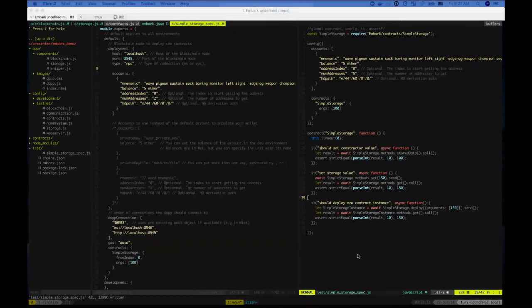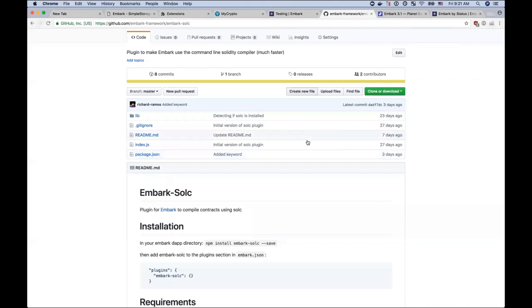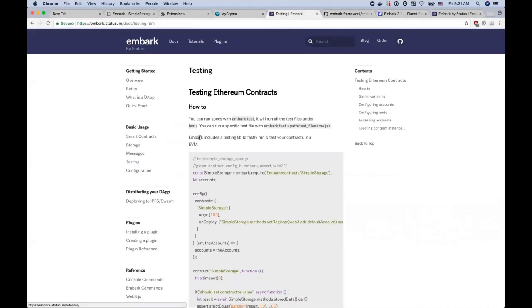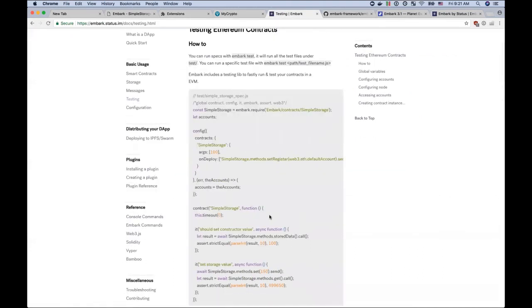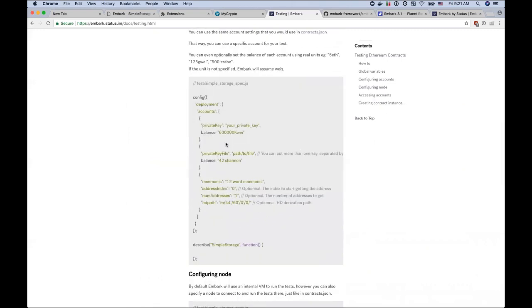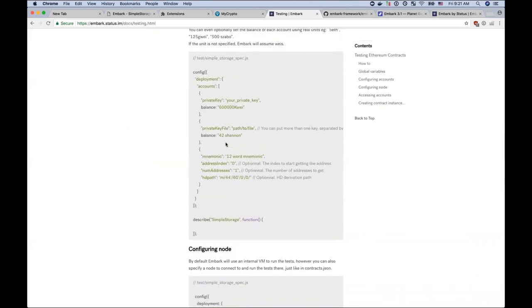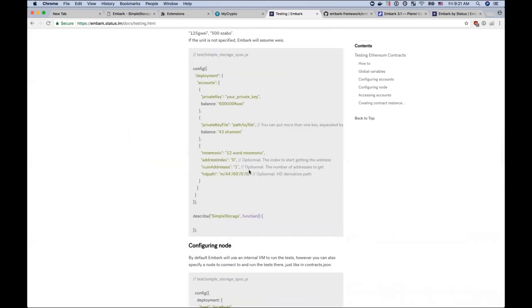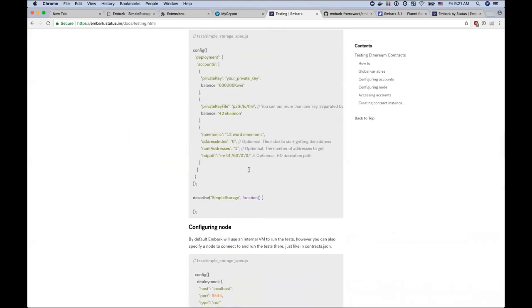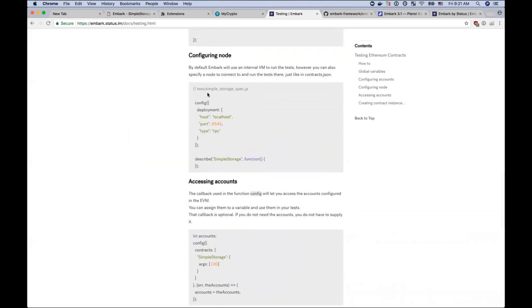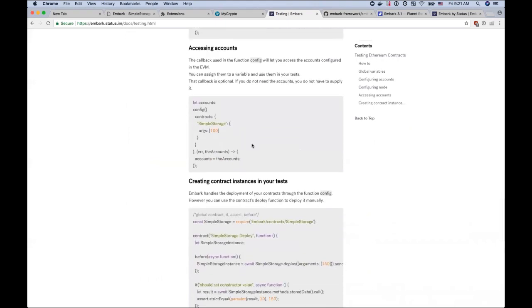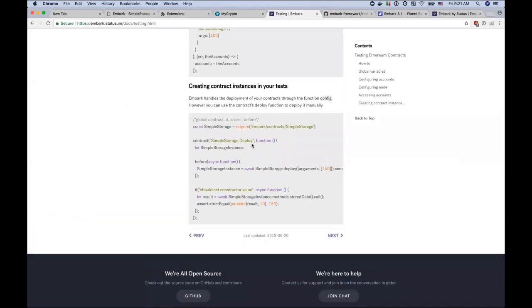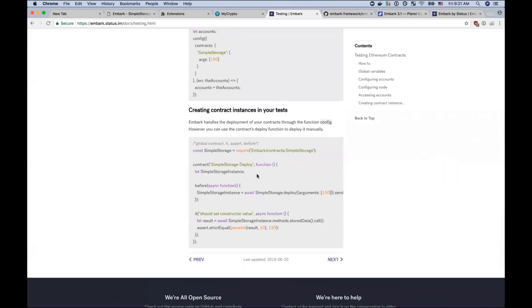So more information about the tests can be found in the embark docs. There's a testing section, and you can see several examples, which variables are available, how to configure accounts. So you can do other things too. You can specify a private key file, you can specify directly just a private key in the config. Although you shouldn't do that in source control, just a warning. You can also specify a deployment node in case you don't want to use the internal virtual machine, those accounts. And you can do also the deployment yourself of the individual contracts if you so wish. And so more information can be found in the blog post by Status.